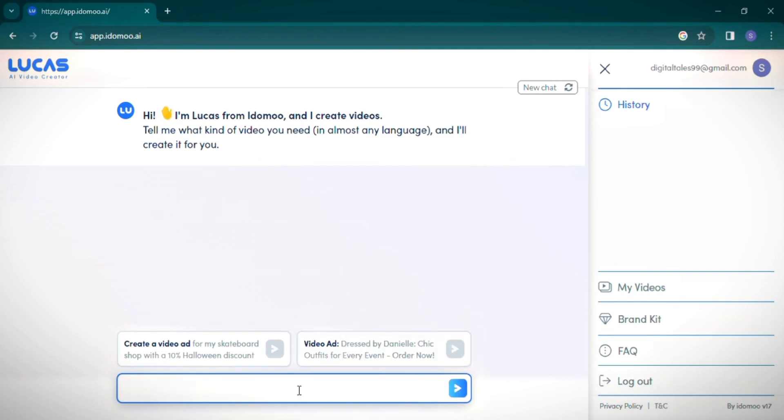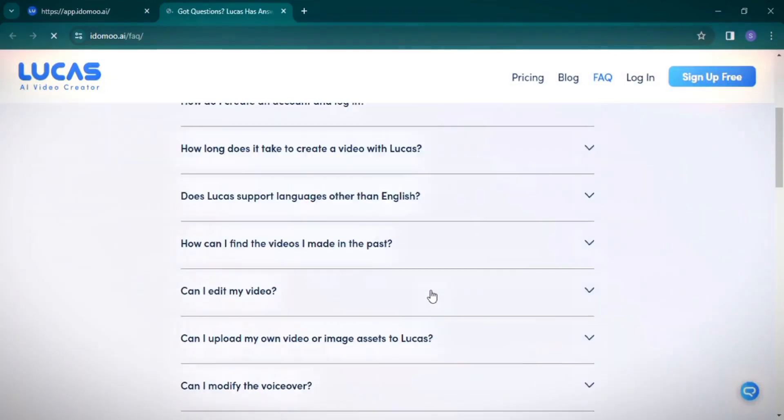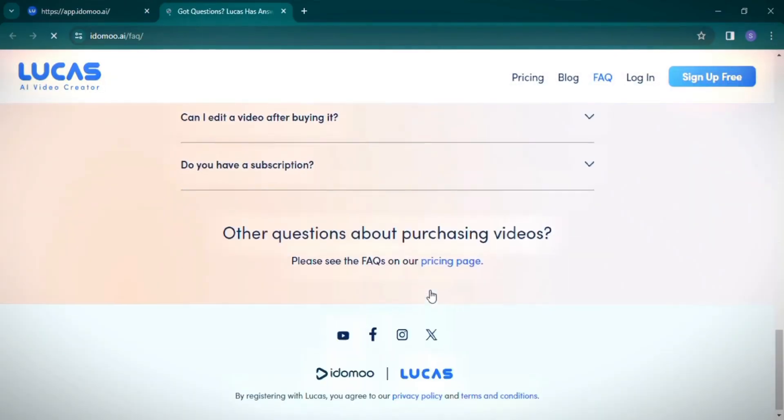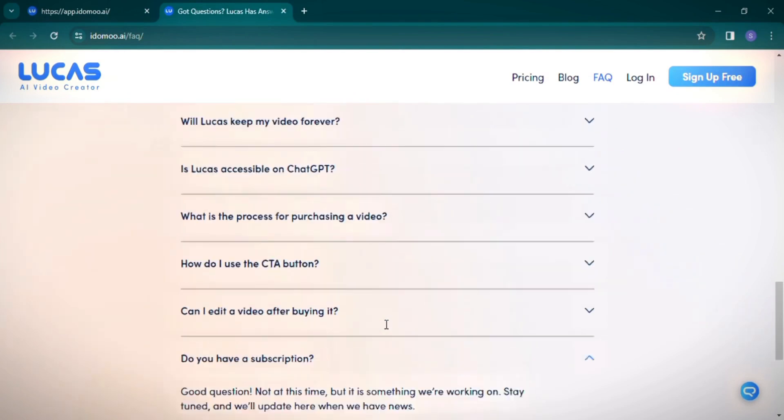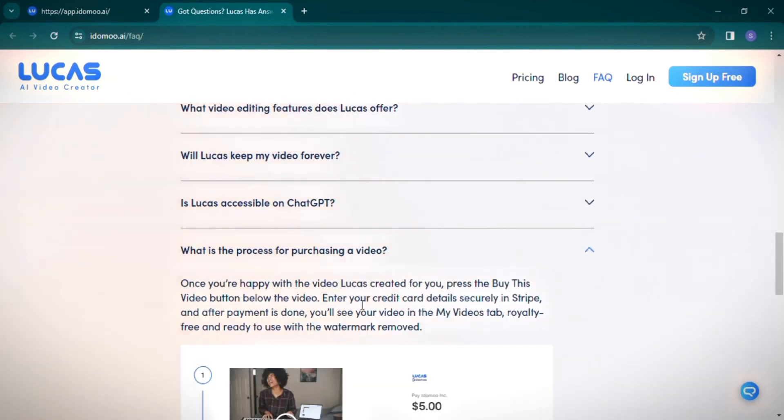Now we're officially inside the Lucas AI Video Creator interface. The simplicity and interactivity of Lucas AI are immediately evident. The website guides you with a straightforward layout and even has a helpful FAQ section. For instance, if you're wondering about subscription plans, Lucas AI currently doesn't offer any, but it's in the works.